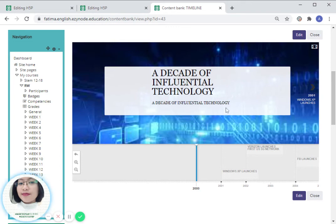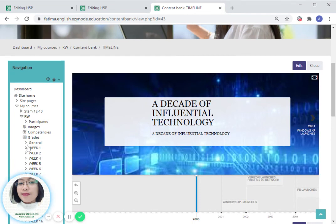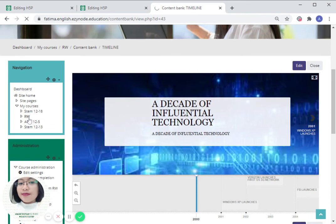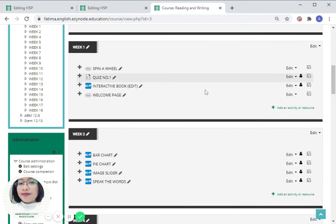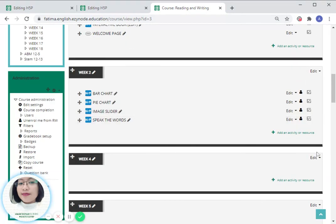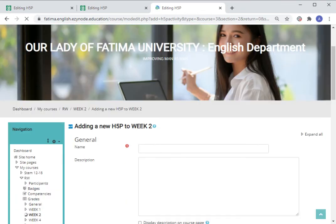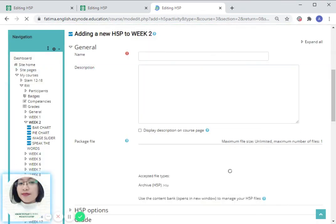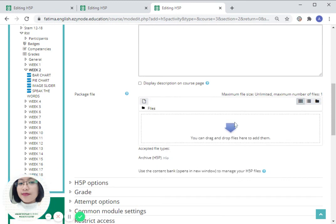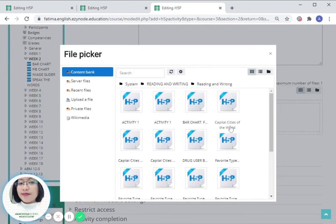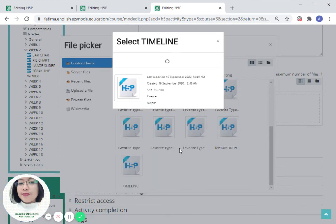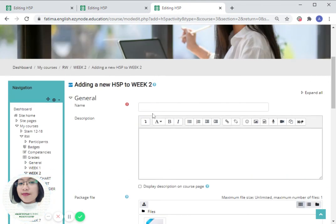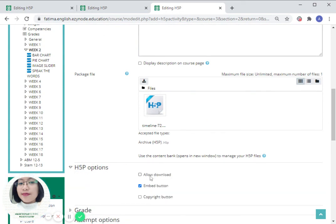There you have it. Automatically our timeline will be reflected in our content bank. To add this to our course, just go back to the section where you would like it to be added. For instance, you have your week two. Click on add an activity or resource once again. Click on H5P activity. From here, as I said, it has been saved in our content bank. Click on the arrow facing down and then choose timeline. Select this file.